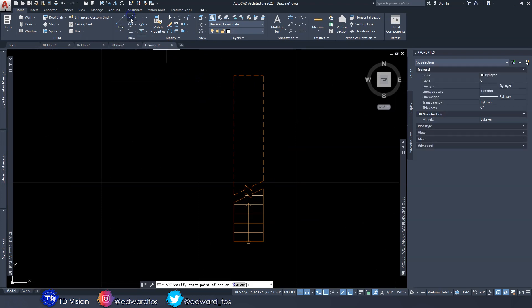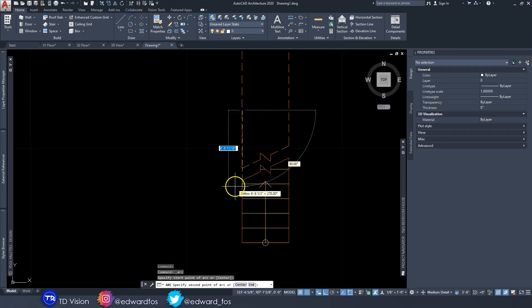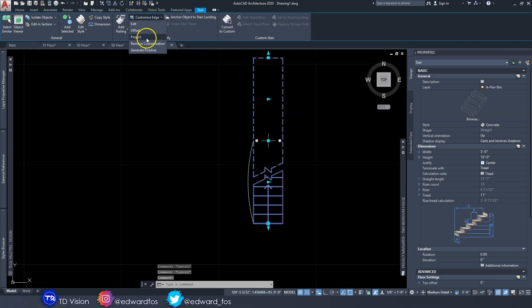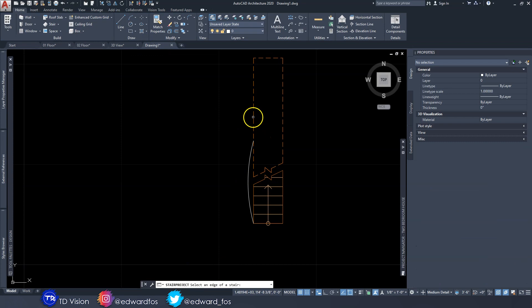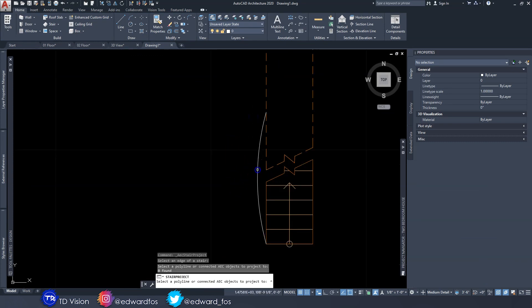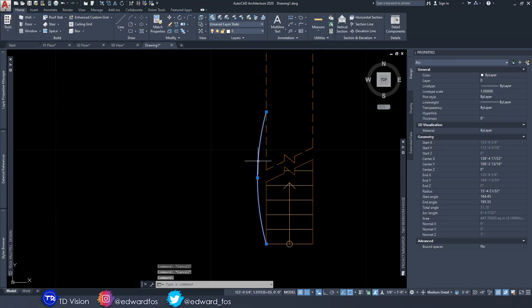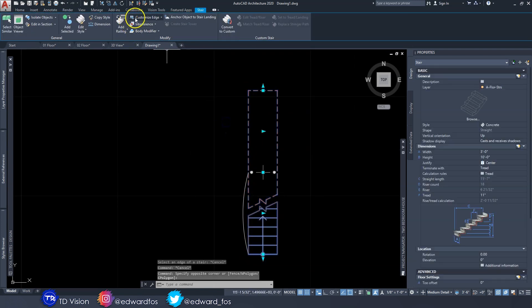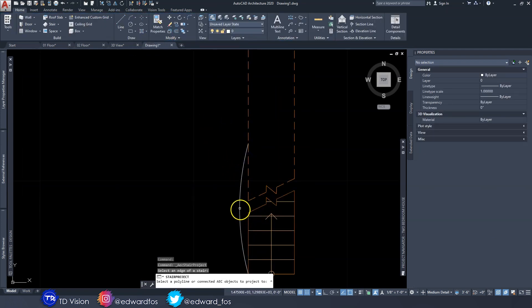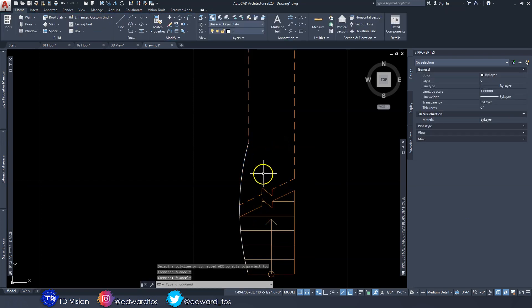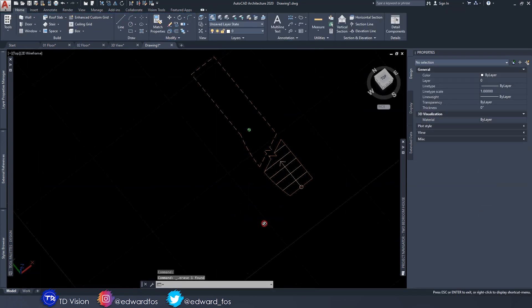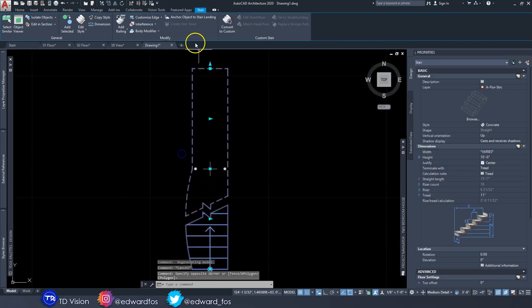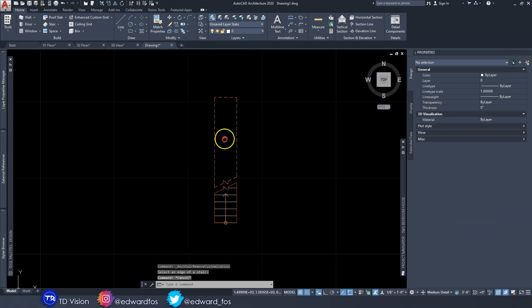Another thing you can do is create a custom shape. For instance, if I want a portion of the stairs to have a little bulge, I could click on the stairs, go to Custom Edge, select Project, and click the edge I want to project to a line. Note that it needs to be a polyline first — convert it to a polyline, redo the command, project this edge to the polyline, hit Enter, and just like that the edge of the stairs is projected out to whatever shape you decide.